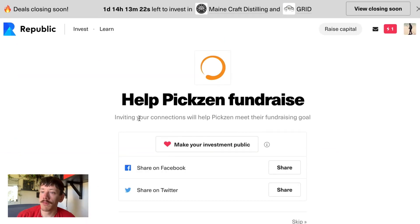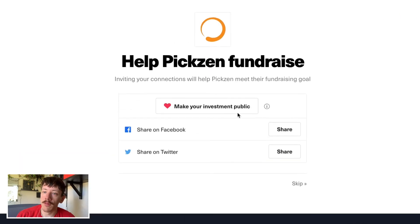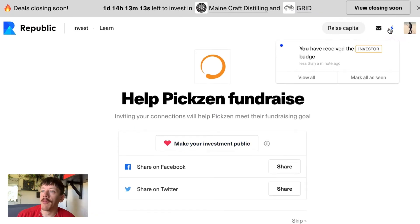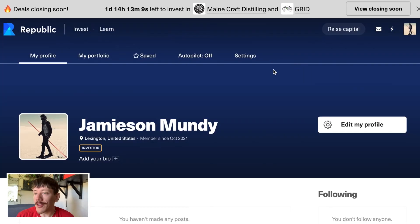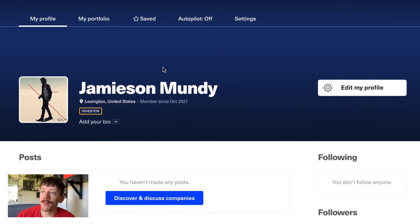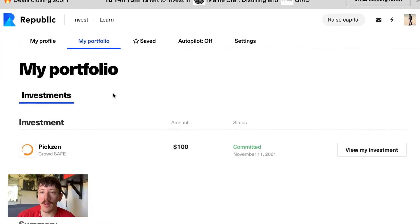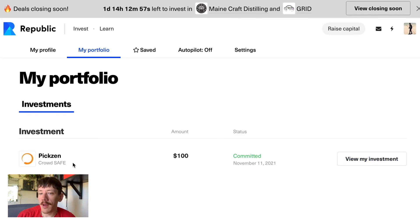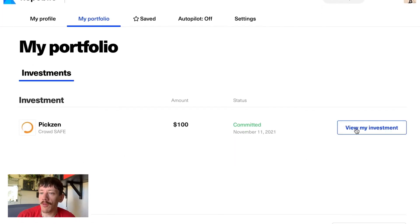And just like that — boom! Simple as that. I can make it public if I want to share it. You can see in my notifications that I just got a new investor badge, which is pretty sweet. You can go into your portfolio and see the investments you've made. Here's the investment I just made — a crowd SAFE — and you can view it right there.